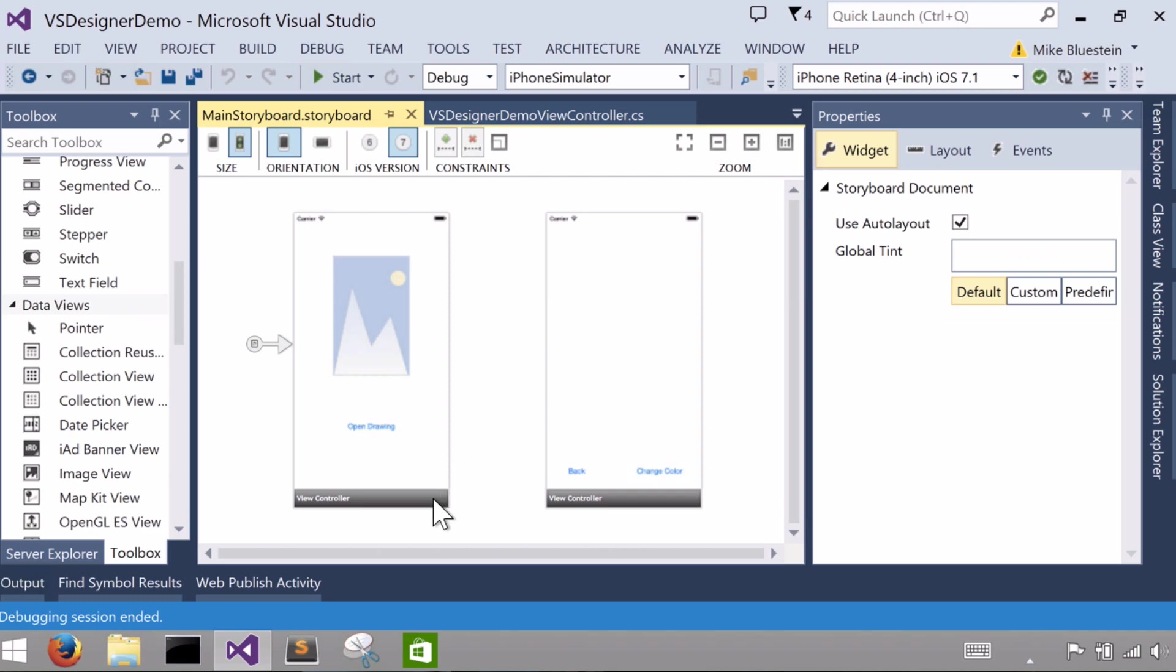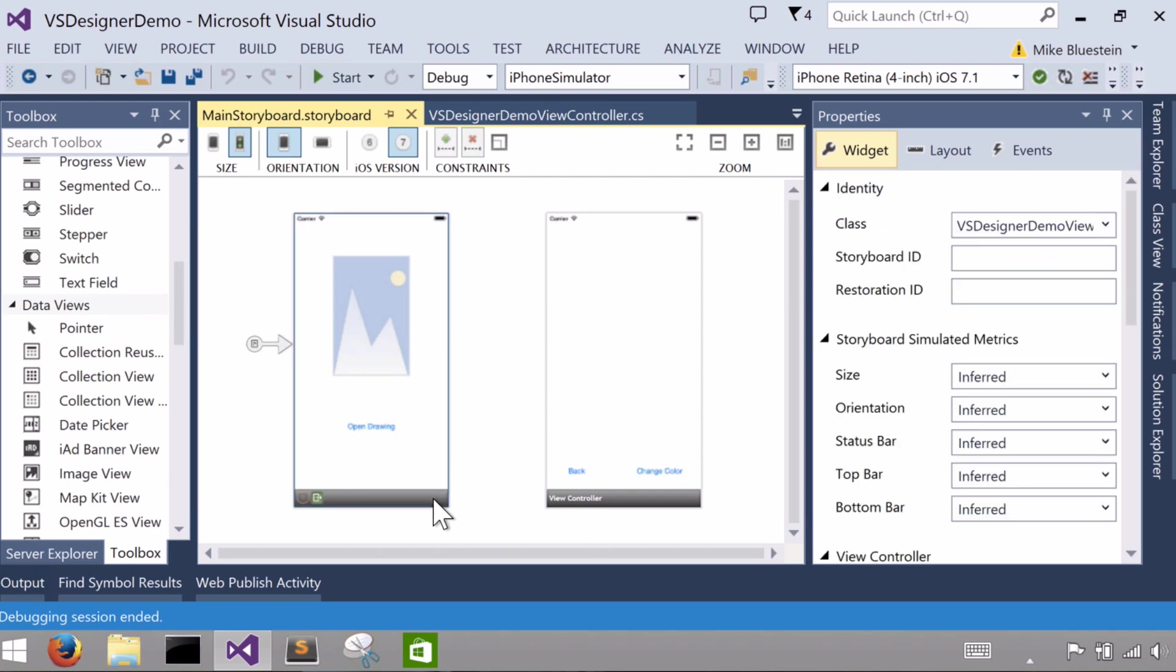Now back to our first view controller and its view. I want to talk about a few of the things in here. So when the project is set up, this first one that's added via the project template, this first controller, is already set with a controller class.